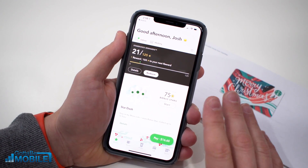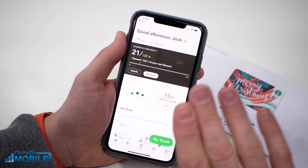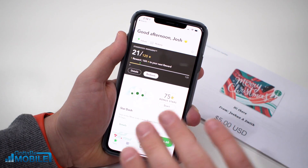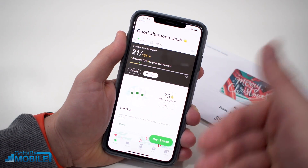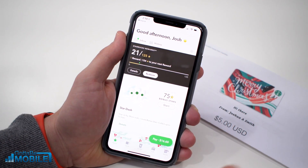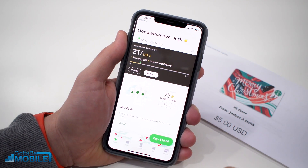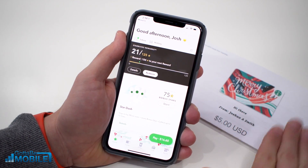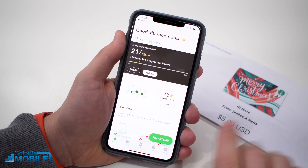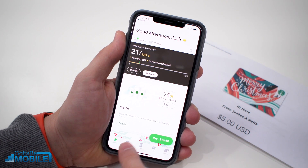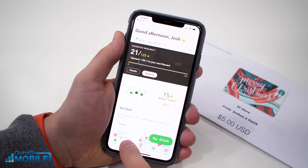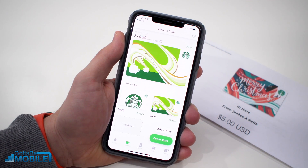The first thing you're going to need to do is download the Starbucks app to your phone and create an account. I've already done that — if you haven't, it'll walk you through that as you get started. Now you'll need your gift card, and you're going to tap on Cards down at the bottom.